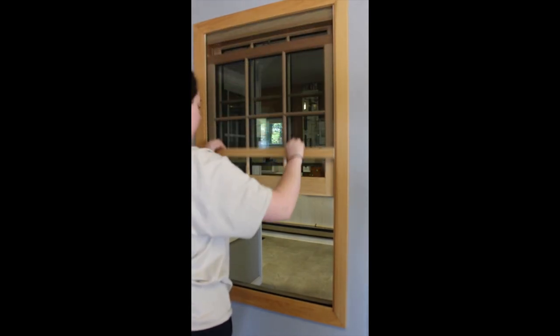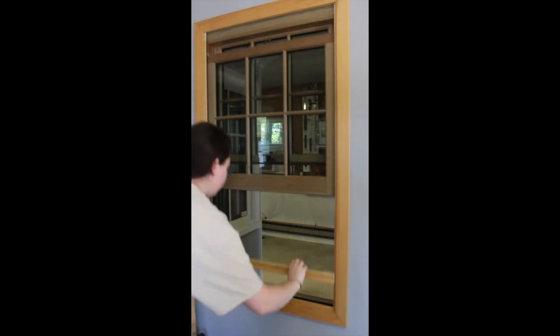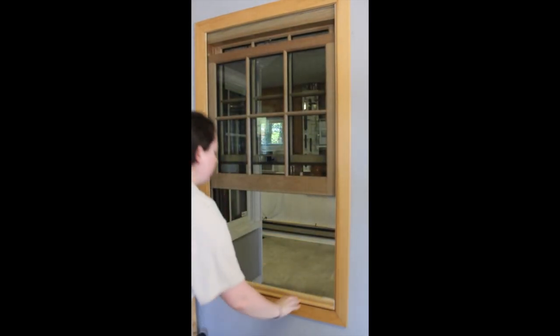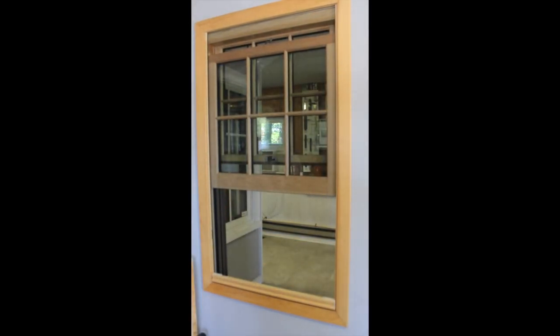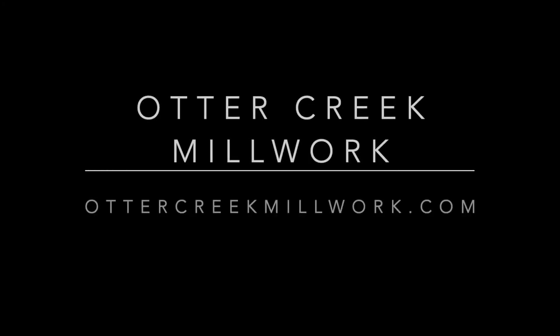The retractable screen is a factory installed option that adds simplicity and functionality to your Marvin Ultimate casement or double hung windows.